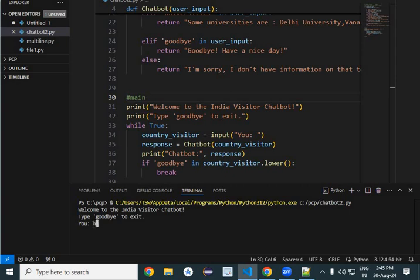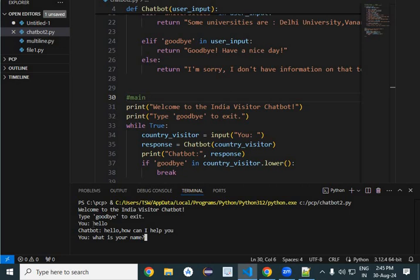So now, first it will be saying hello. Chatbot answered hello, how can I help you. Now it is asking: What is your name? Chatbot will answer: My name is something ABC like.